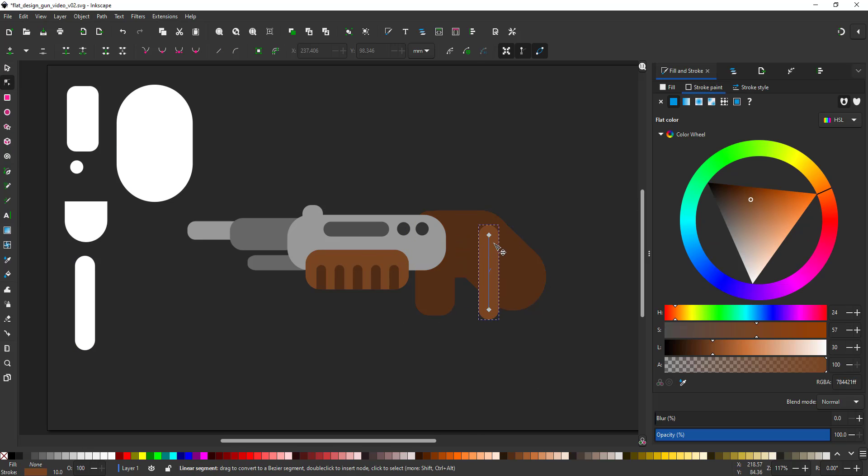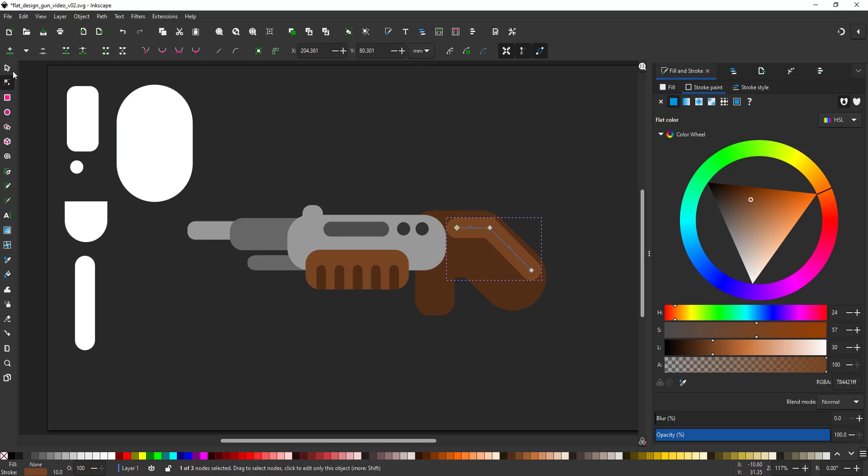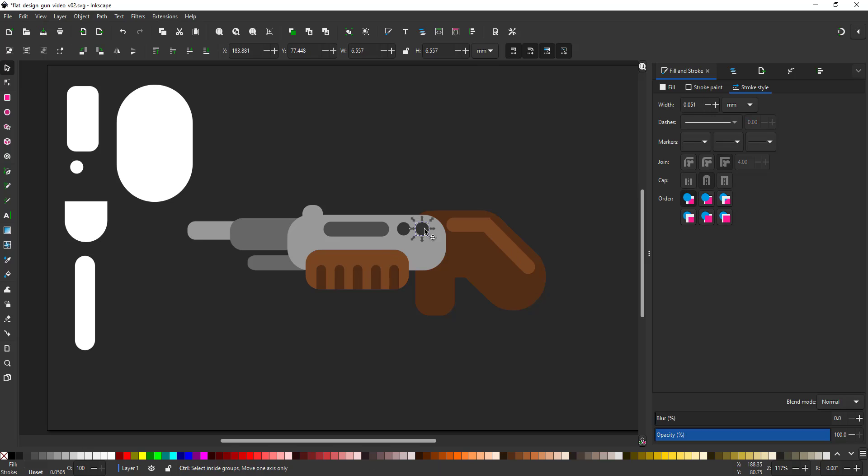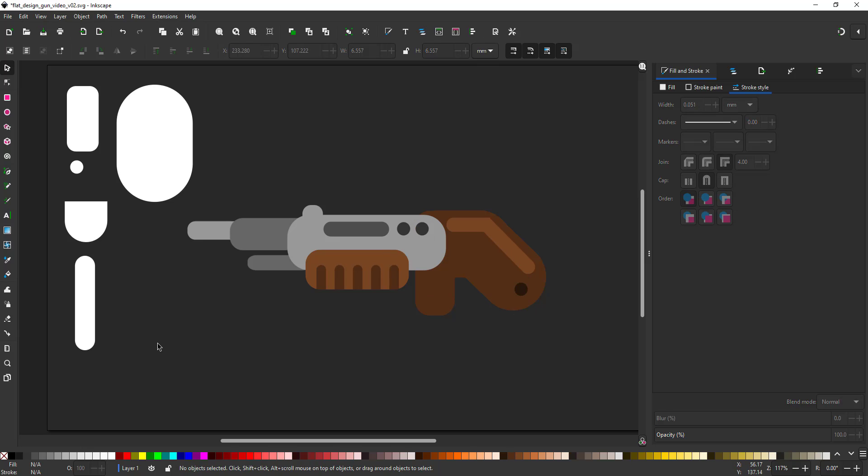When exporting an element like the pump gun, keep in mind that some parts move. You want to export them as separate shapes.